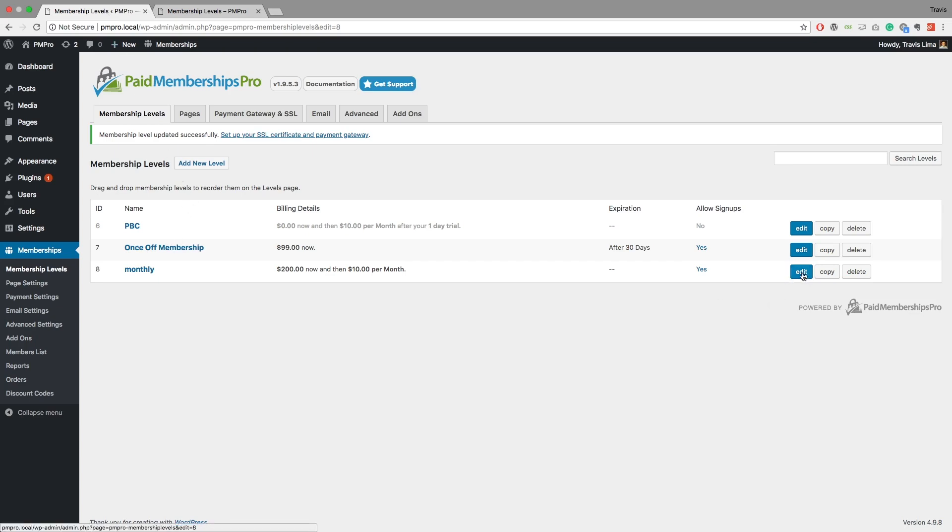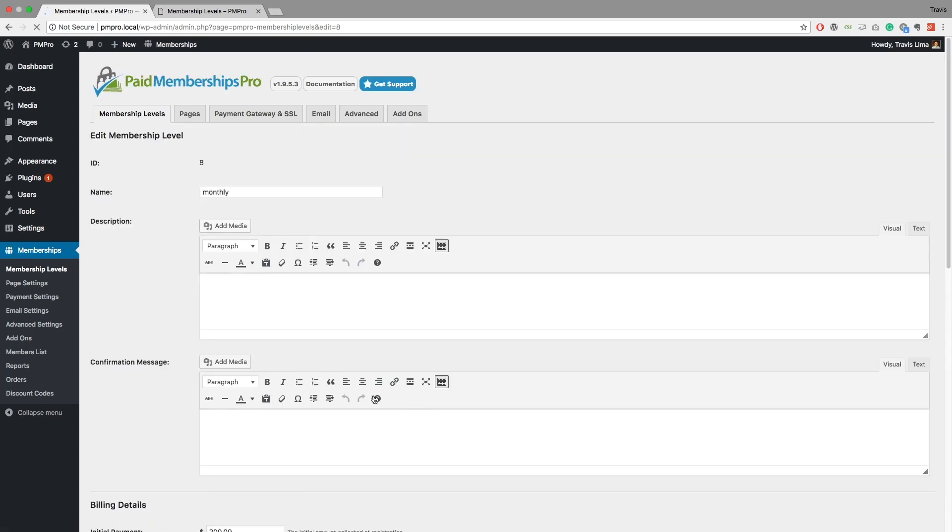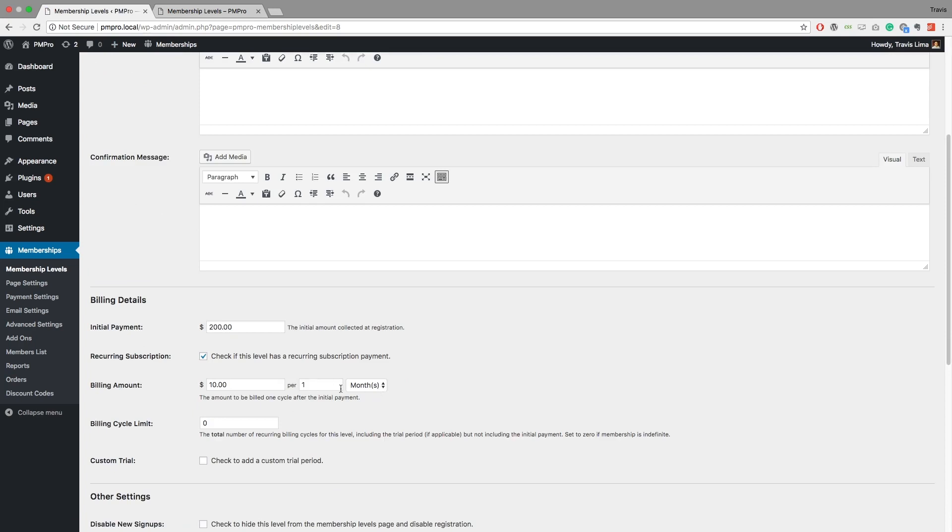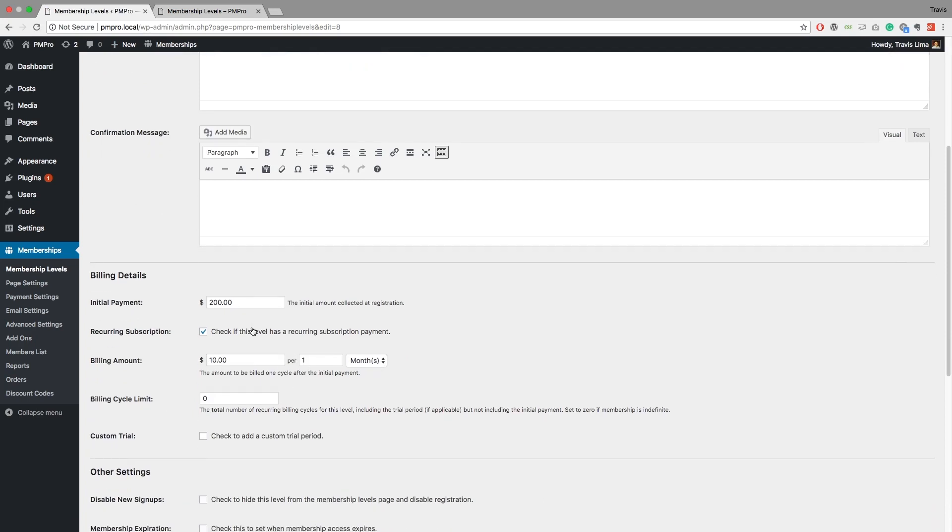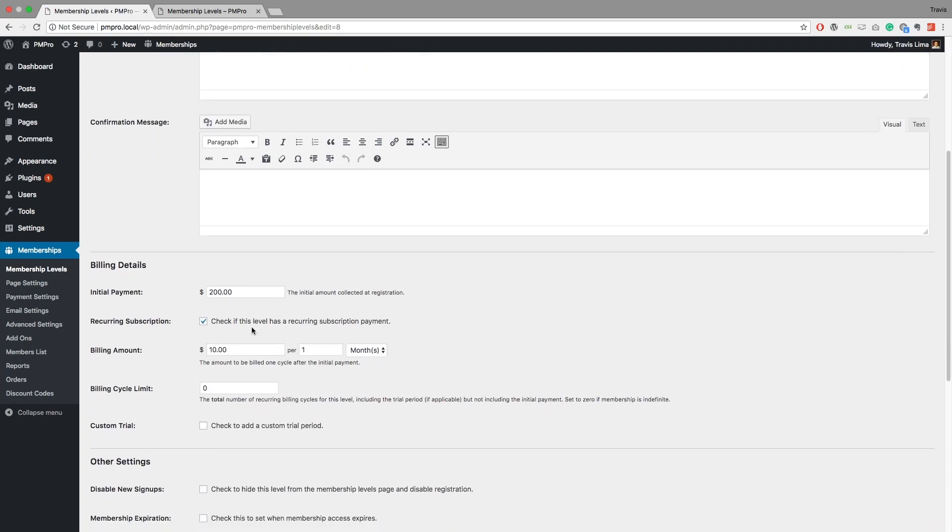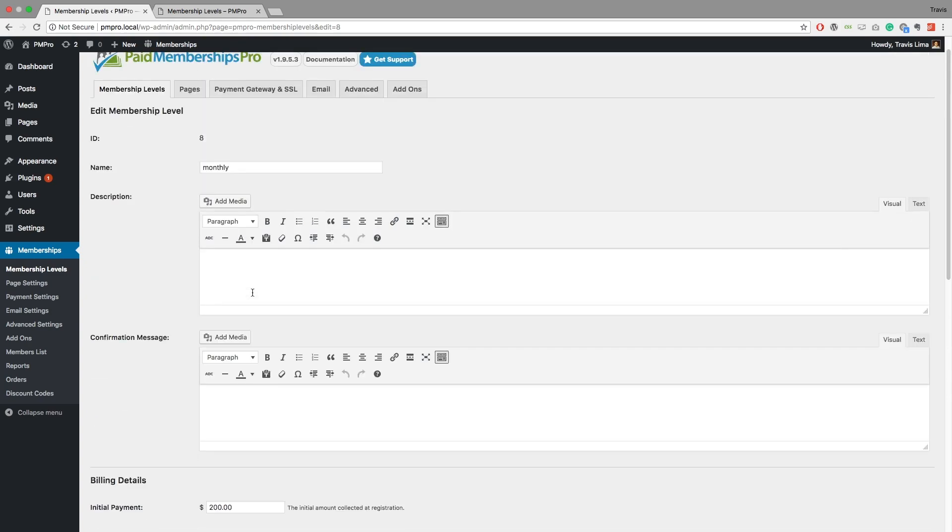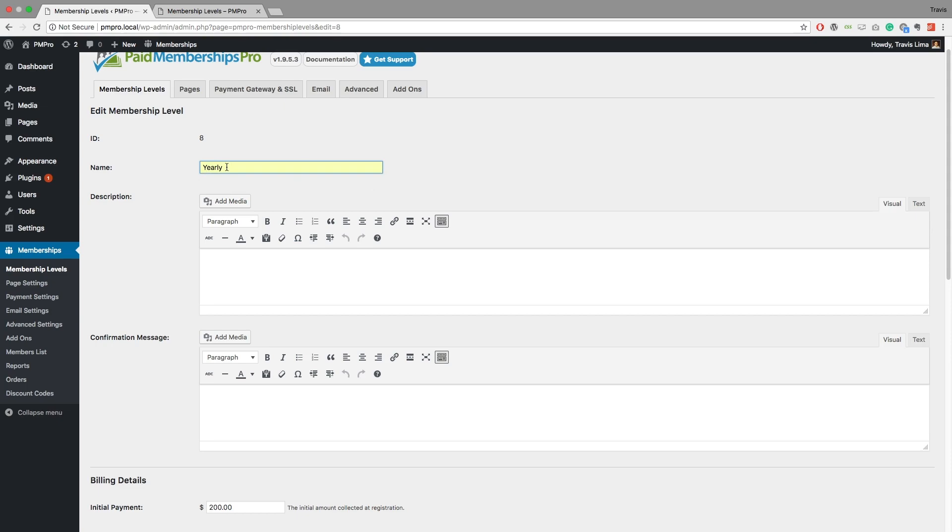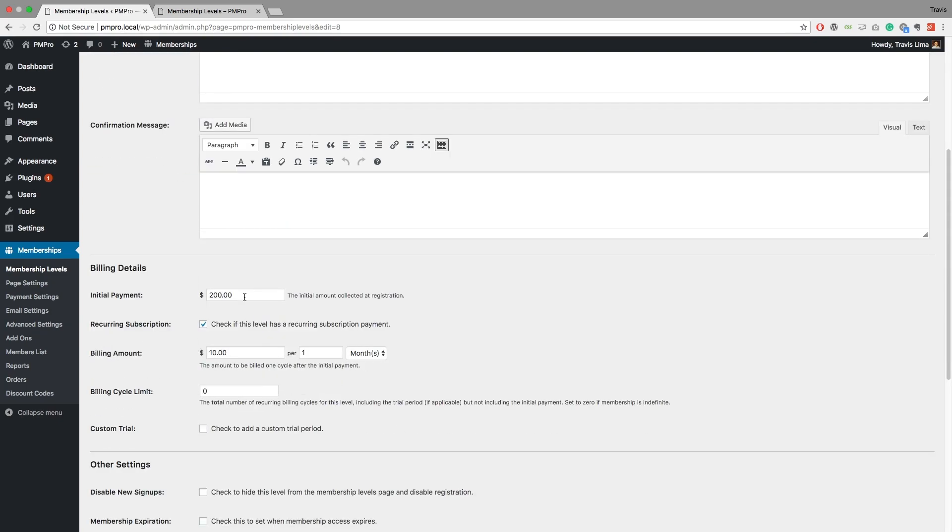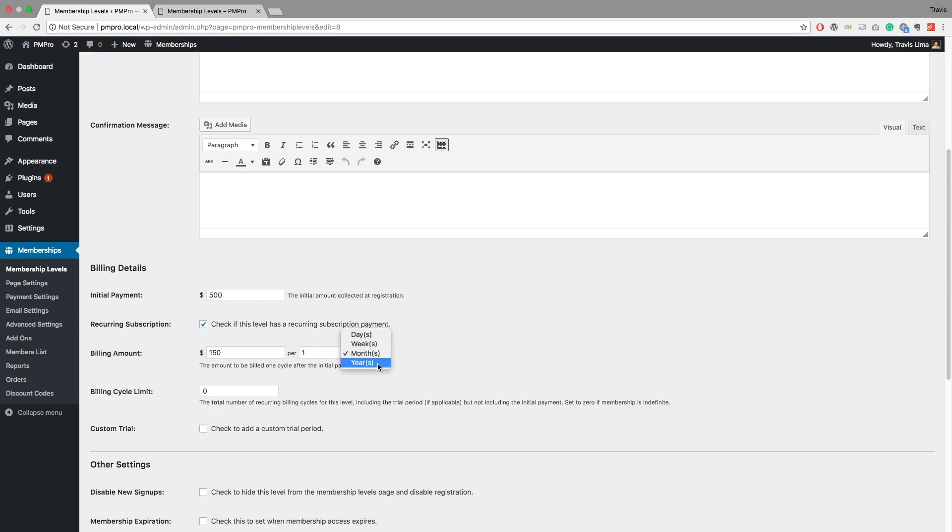Another common way to, and it's something that we do on our own site, is we offer an annual payment or a yearly payment. So I'm just going to change this to yearly, and again I'm just naming it yearly so we can just follow on our membership levels page. You can actually call this whatever you want. And I'm going to collect a whopping $500 and then $150 once per year.